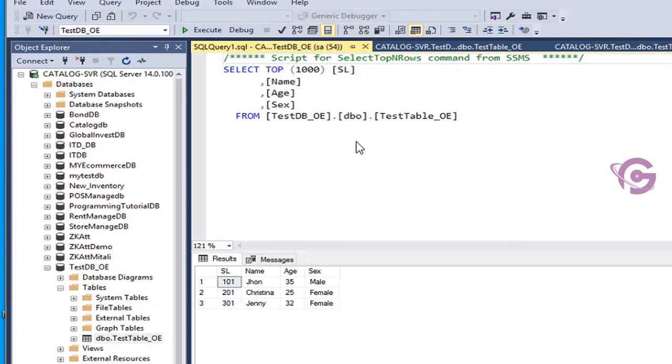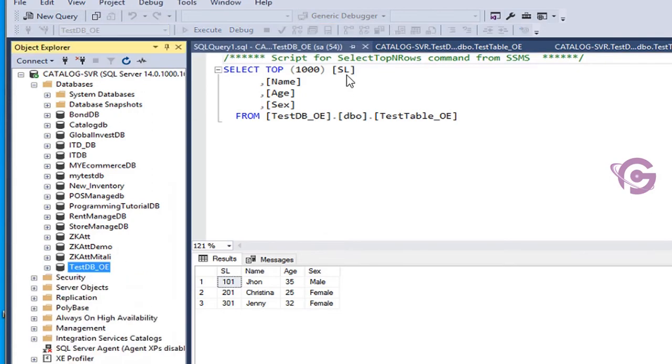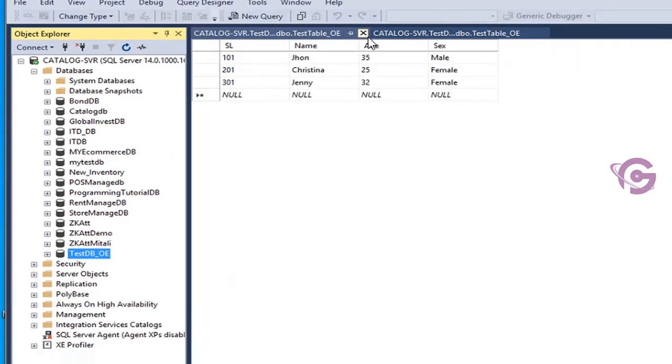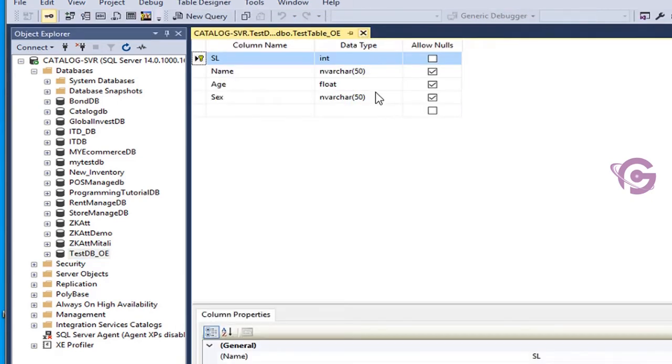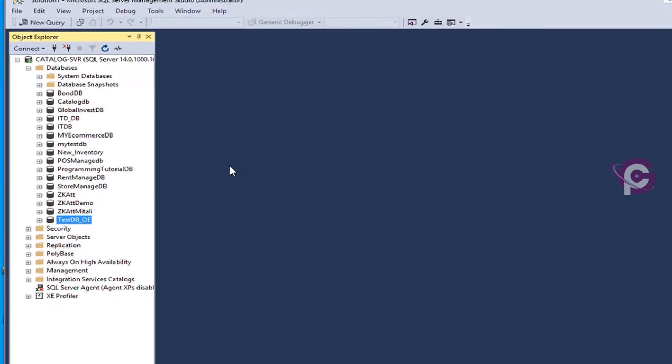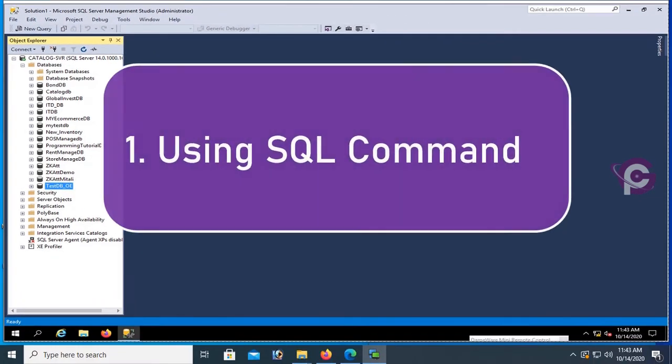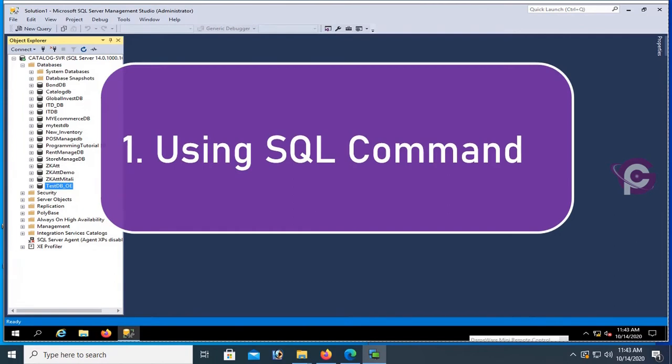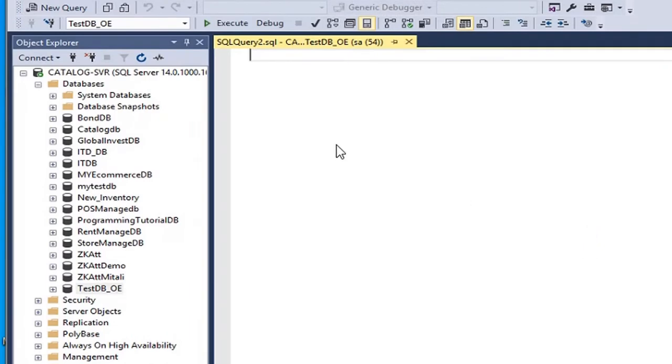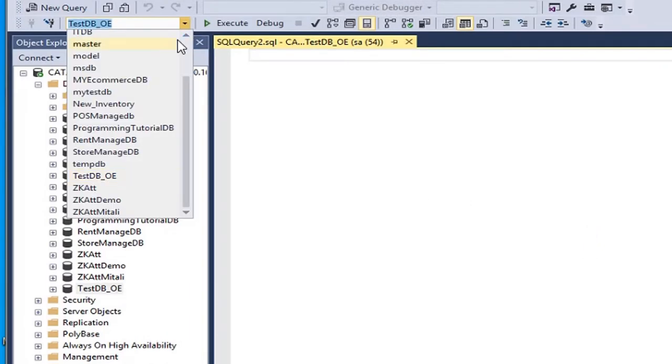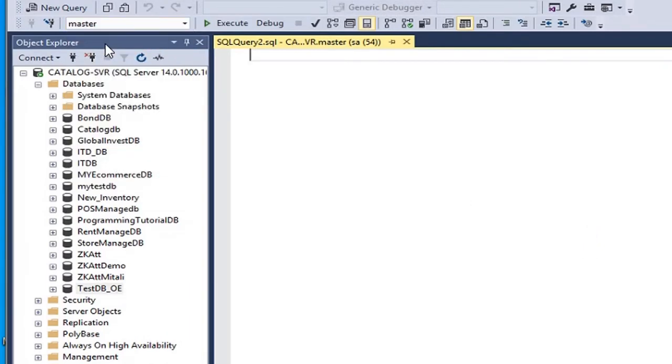Now I'm going to show how to create database and table using SQL commands. In that case, click on New Query and select master. You have to select master database to create an entire new database.